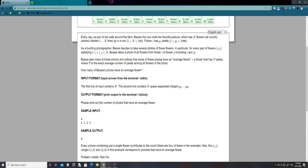We have to find photos that have an average flower — a flower that has P petals, where P is the exact average number of petals among all flowers in the photo. Let's take the sample input: we have 4 flowers with 1, 1, 2, and 3 petals, and the expected output is 6.